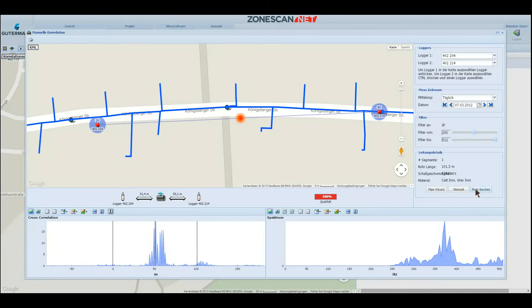In order to simplify the entire process, ZoneScanNet has a neat tool called Pipe Wizard, which enables you to obtain your ultimate goal, meaning the exact position of the leak noise in just three simple steps.